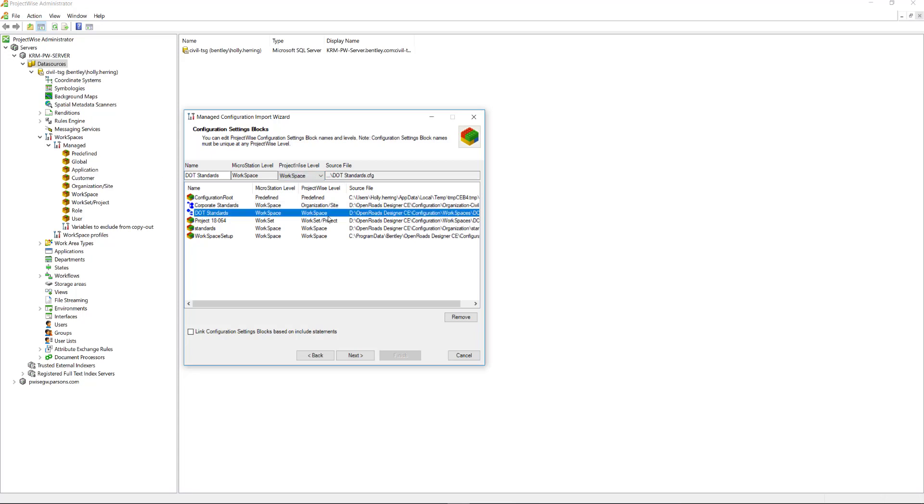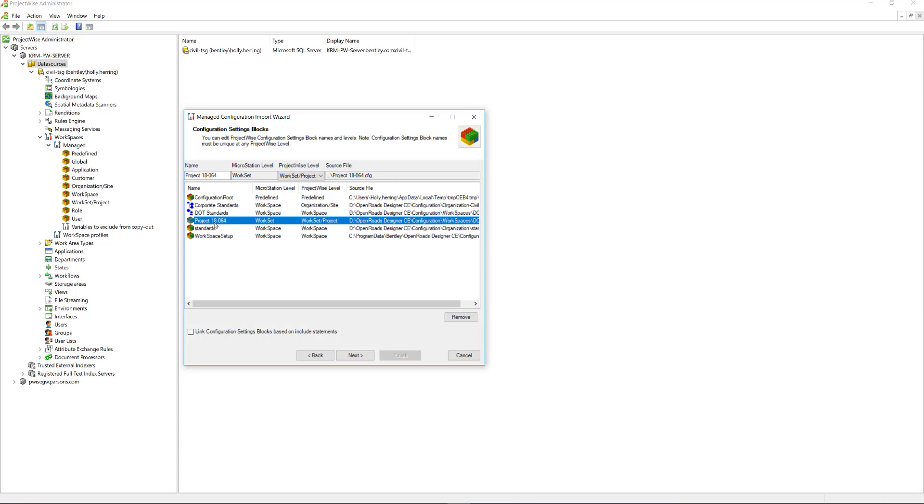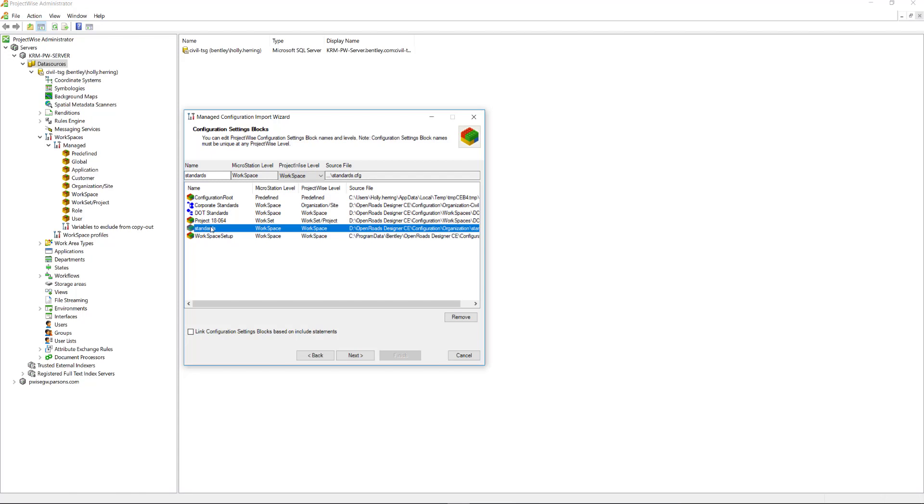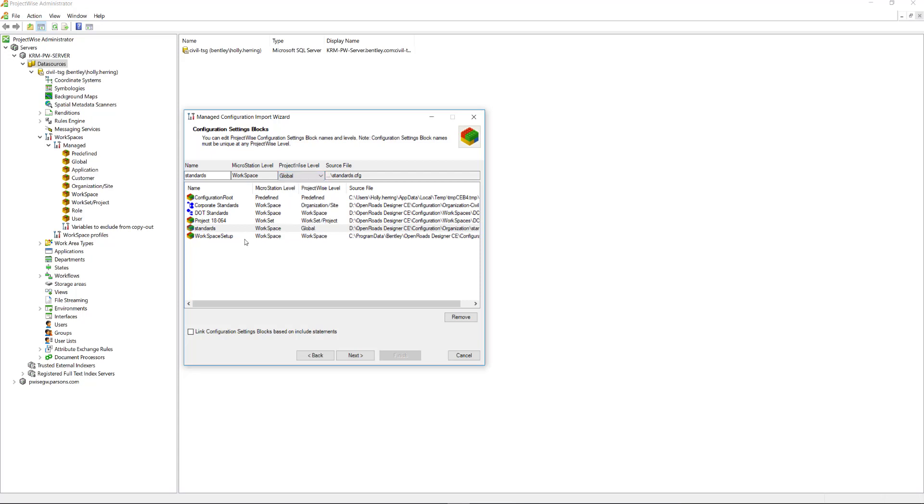DOT is my workspace. It's already set to workspace. Same with my work set. It's already set to work set. And then the standards, since these don't really change no matter the organization, I'm just going to put this at the global level. And then for the workspace setup, this is specific to the workspaces. So, I'm going to leave that at the workspace level. And then I will click next.